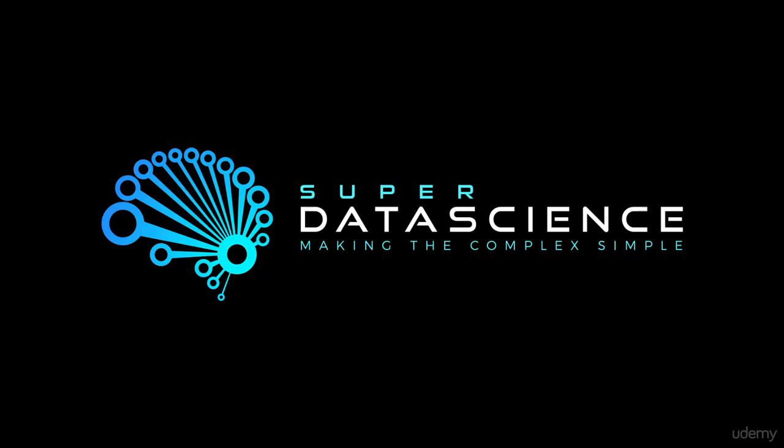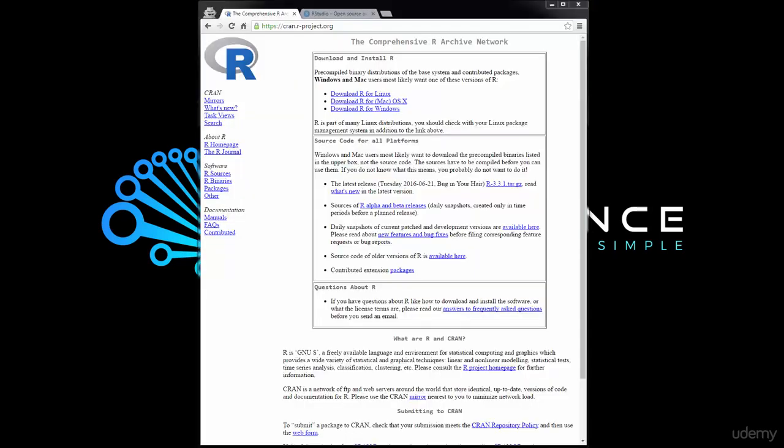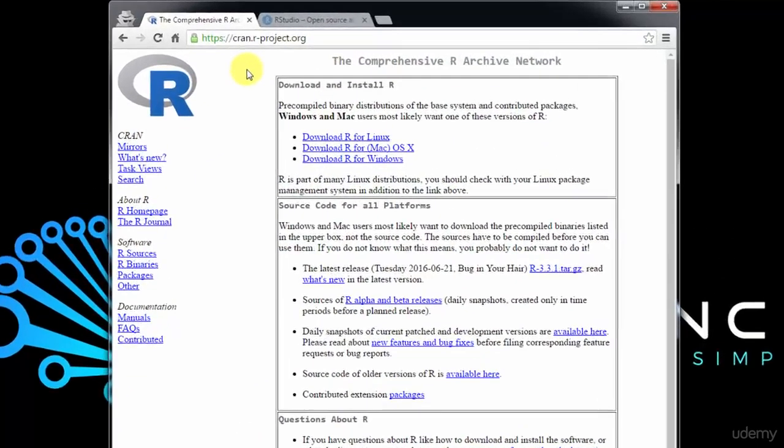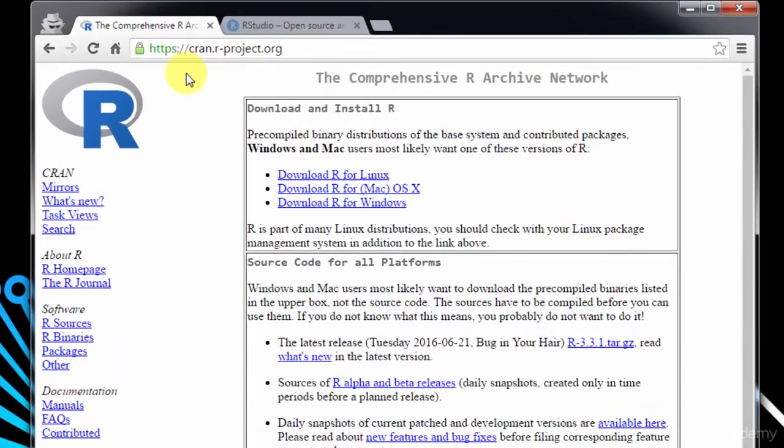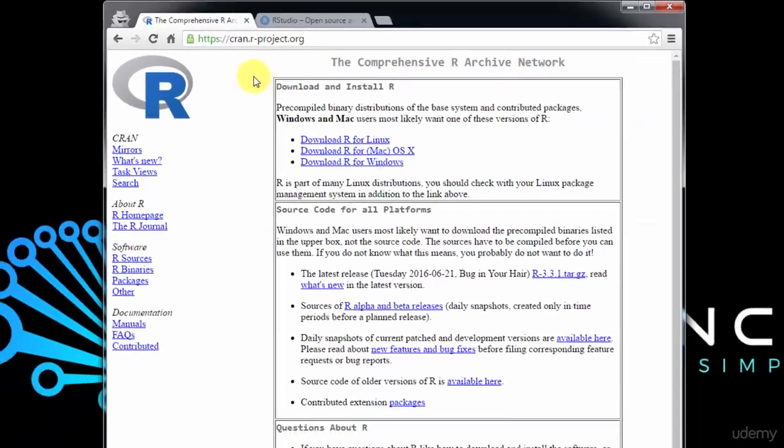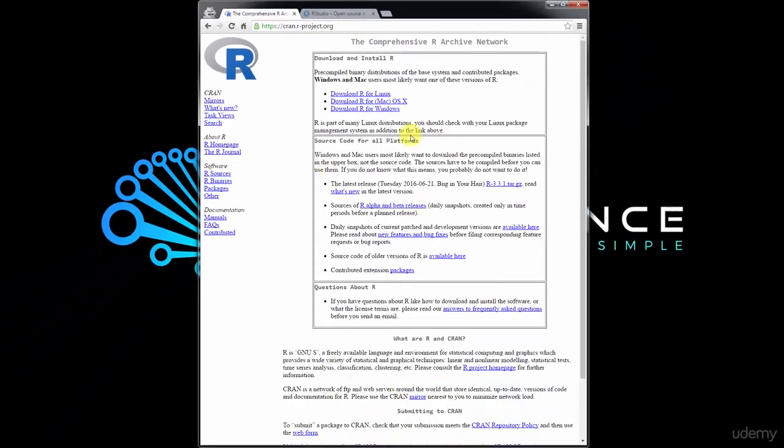First thing you'll need is a browser. I've got my Chrome browser here. The first website that we need to go to is https://cran.r-project.org. You don't need to type in the https part, just cran.r-project.org. If you go here, you will see a page like this where you can download R for Linux, Mac, or Windows.